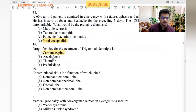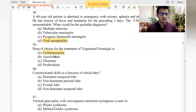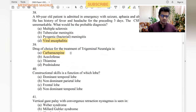Drug of choice for treatment of trigeminal neuralgia is carbamazepine. Diclofenac is not going to effectively treat this pain. Thiamine can be given but is not the drug of choice.